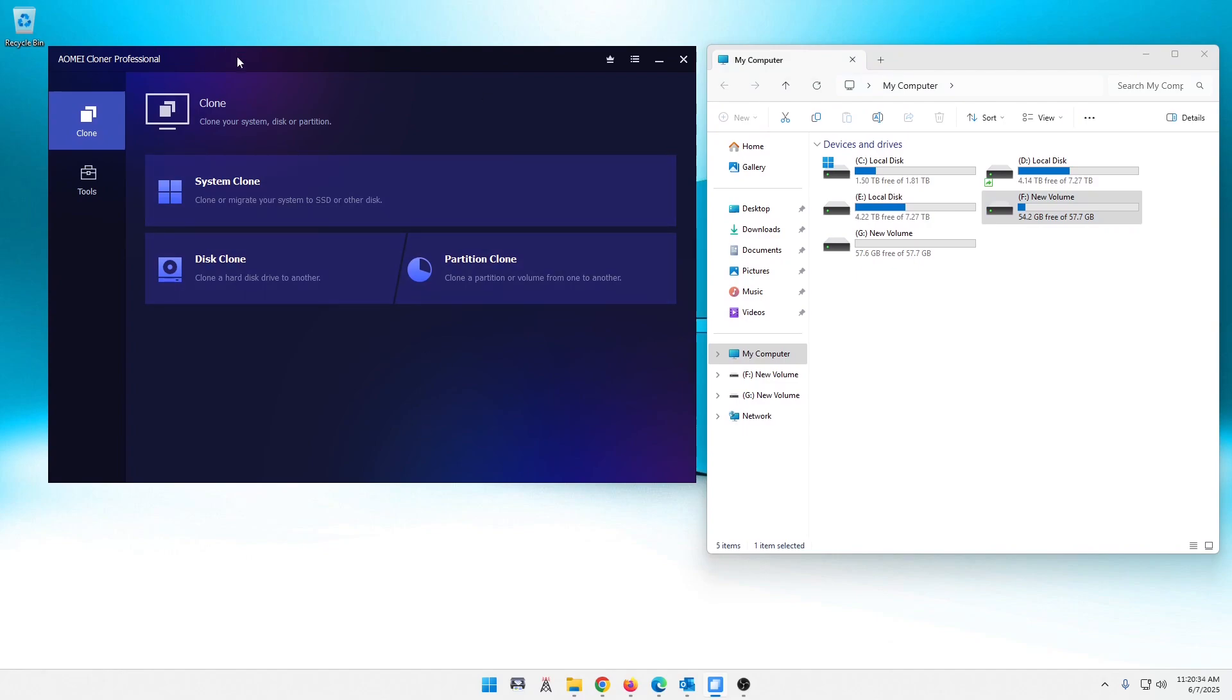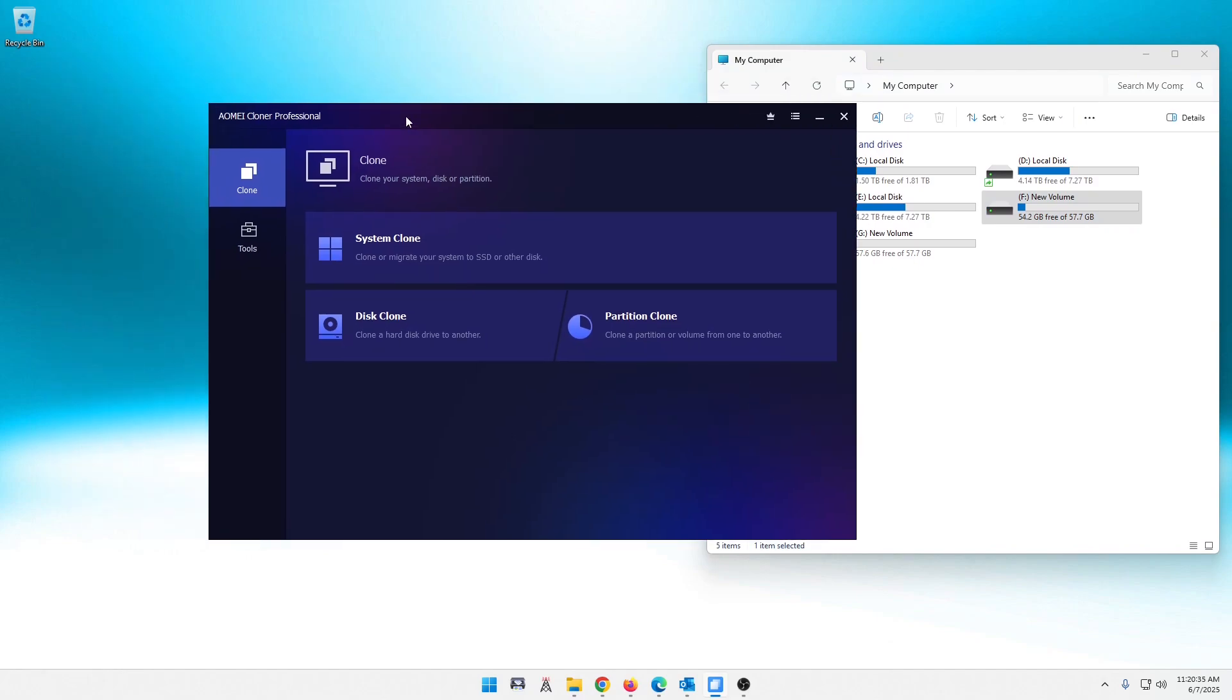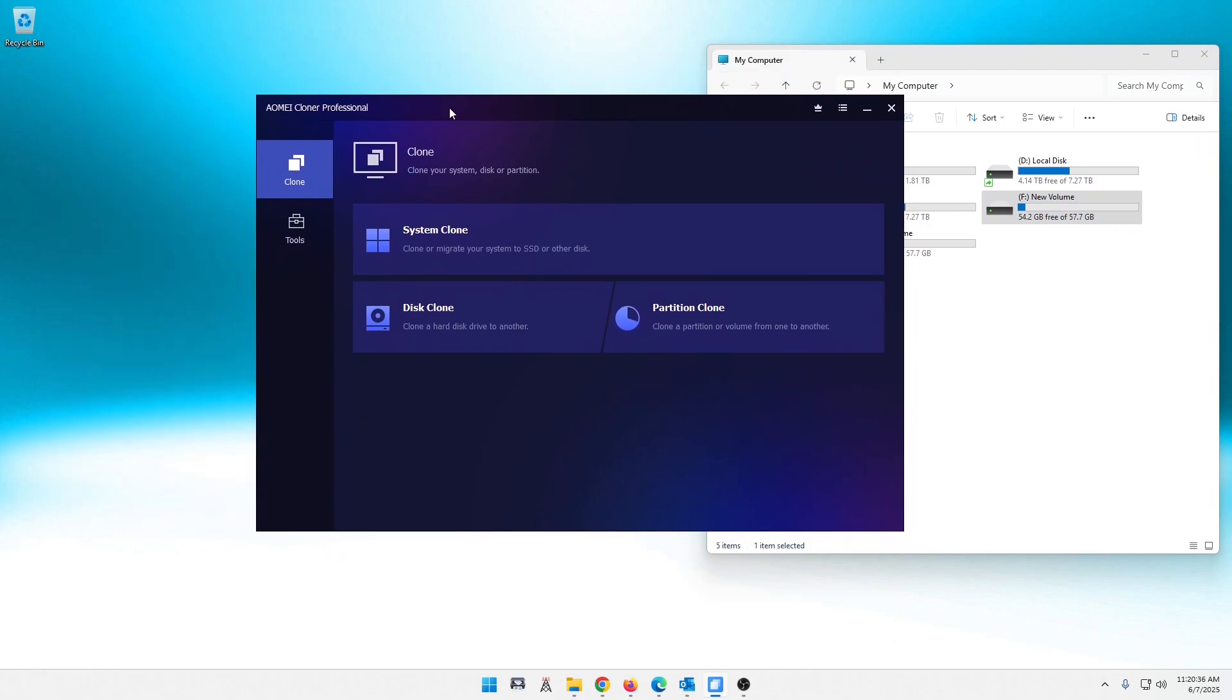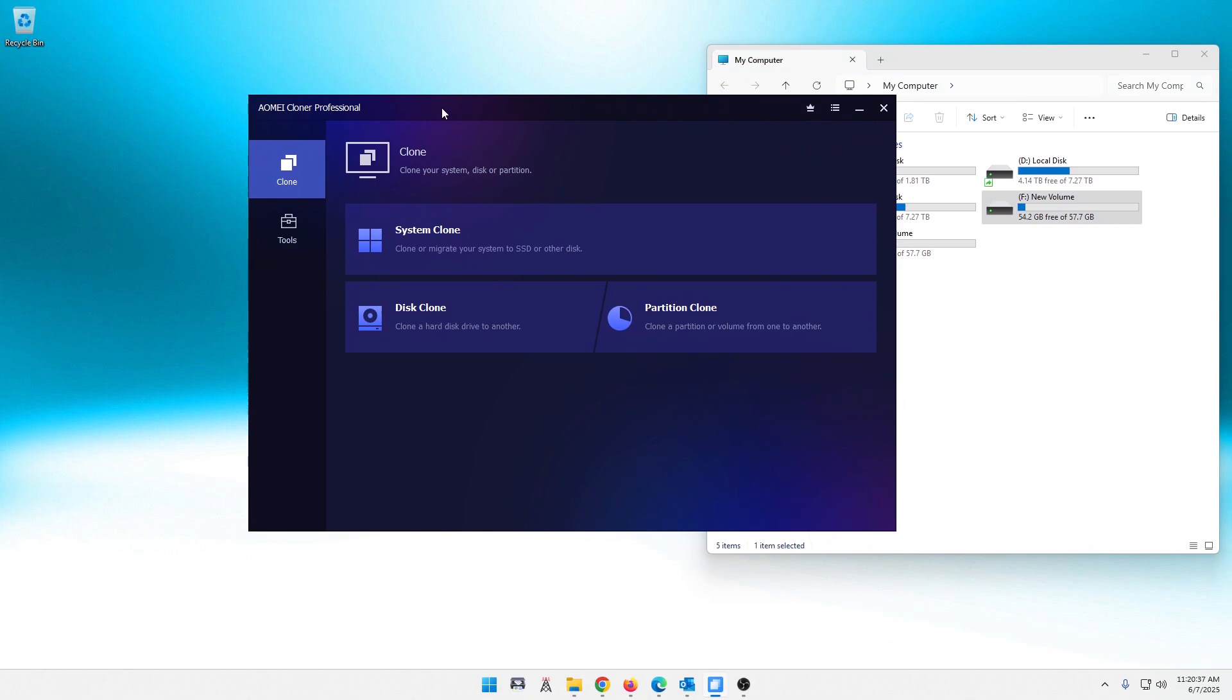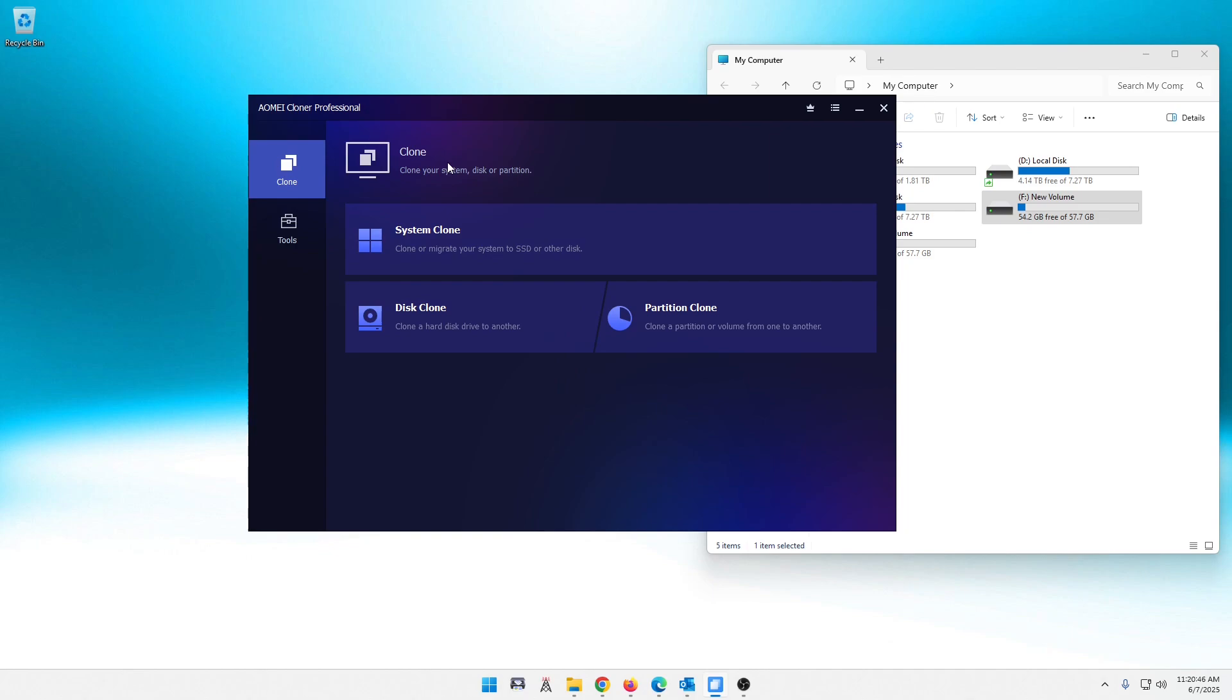But first, let's take a look at the software itself. As you can see, it's very clean, very user-friendly. Looks like it's pretty easy to understand. There are some options right off the bat. Let's show you over here. This will show you what kind of license you have and allow you to put in your key for your license if you purchase one.